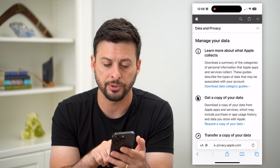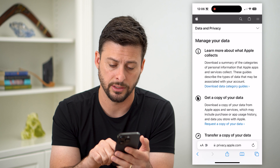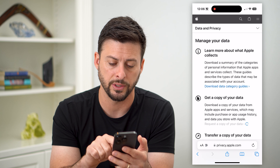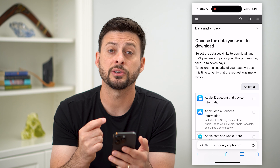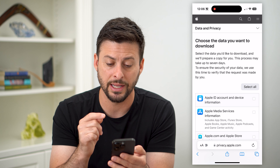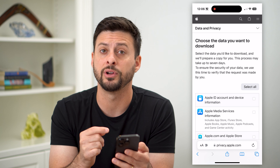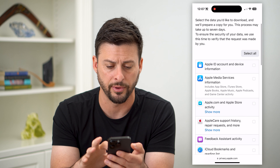The second option here is 'get a copy of your data,' so let's request a copy. Basically, this will walk you through everything that you can get a copy of and download it to your iPhone.